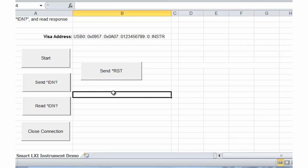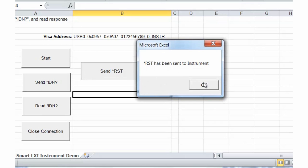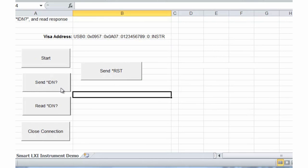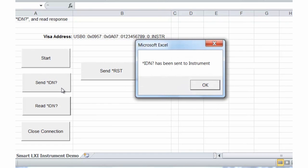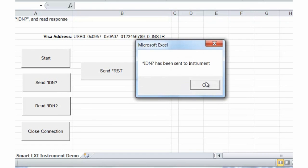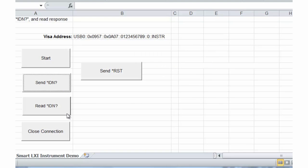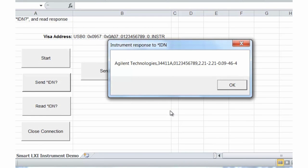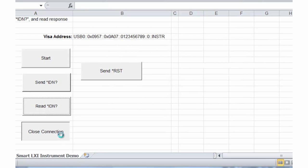Now we can go ahead and run our program. We'll start it — we've initialized our variables and opened our resource manager. We can send the reset command, and it says the reset command has been sent. We'll send our *IDN command, then read back the response — there's a response back from the instrument. And we'll close our connection.